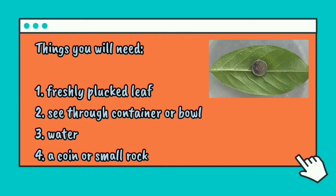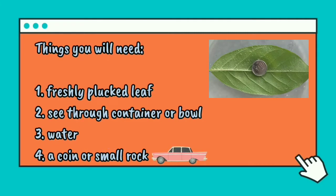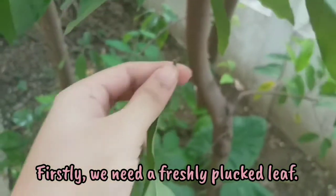Are you ready, children? Things you will need: number one, a freshly plucked leaf; number two, a see-through container or bowl; number three, water; number four, a coin or small rock. Let's do a simple experiment. Firstly, we need a freshly plucked leaf.